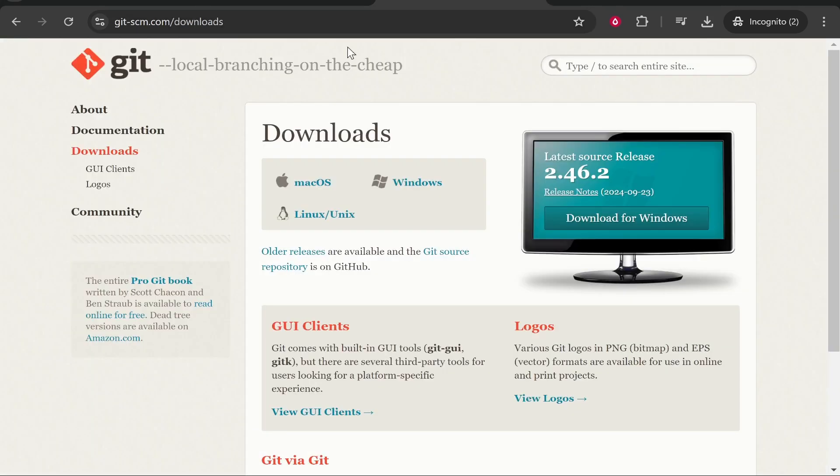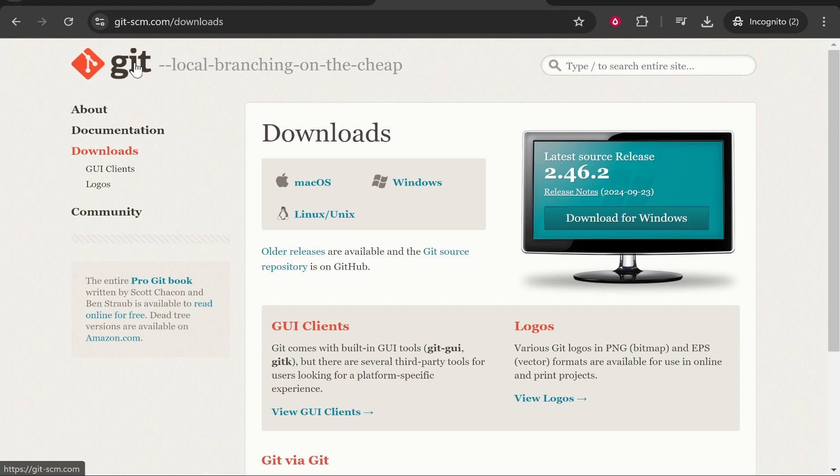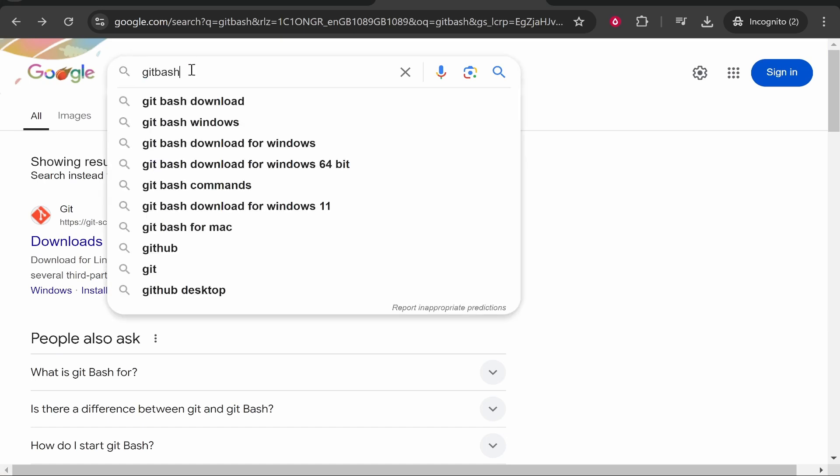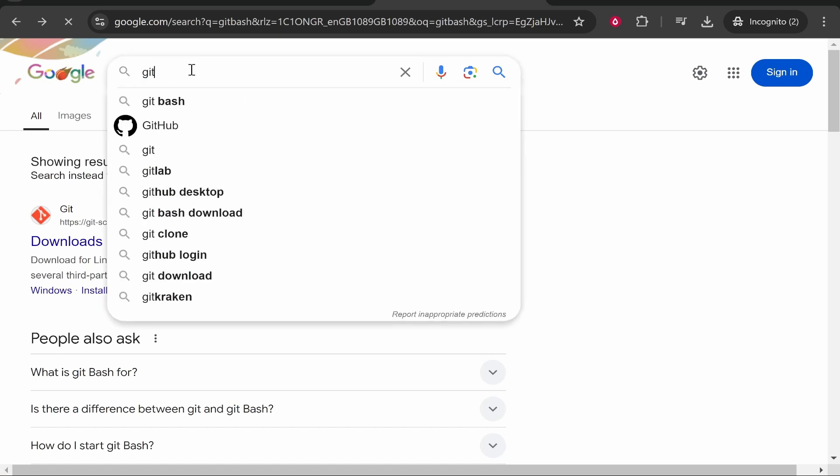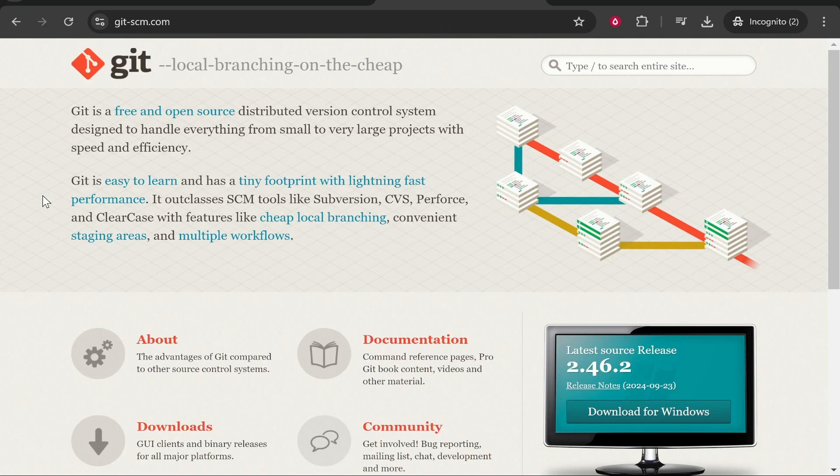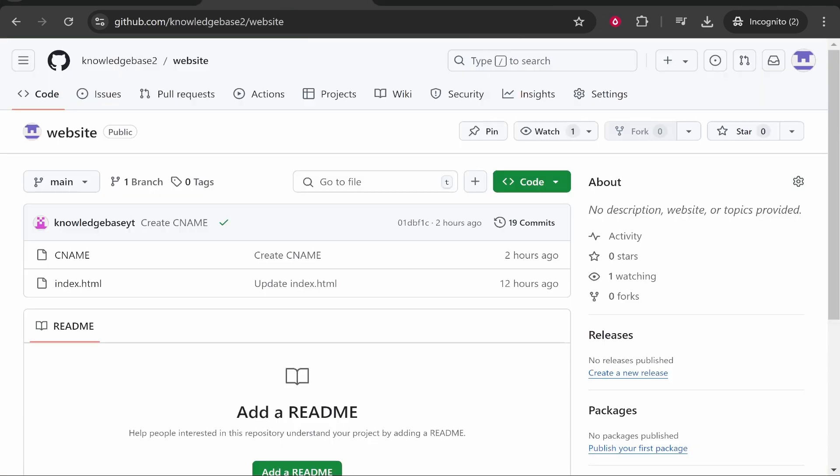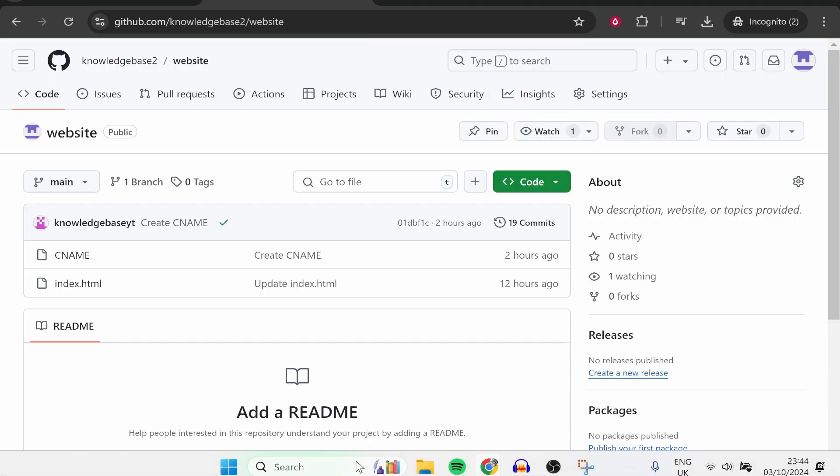Now what you need to do is download Git. We are going to use Git to clone this, so go ahead and download Git if you haven't already. You can download it for Windows - just search for Git Bash or just search for Git and download it. Once you've got it downloaded, you need